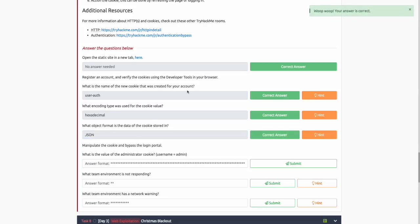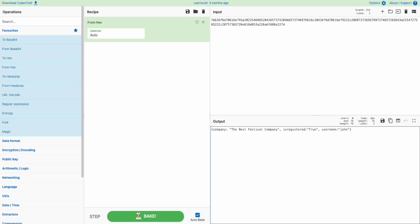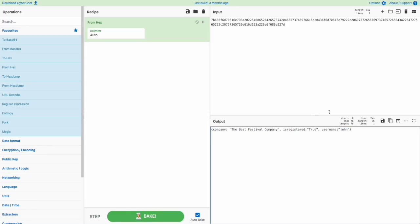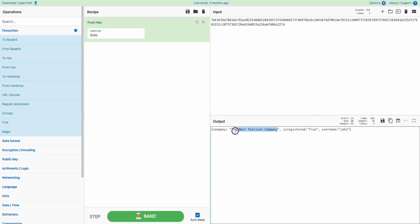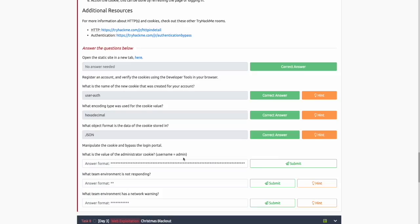For those who aren't familiar with JSON objects, an identifying mark is using opening and closing curly brackets. Anytime you see data stored with opening and closing curly brackets and with what is called a key and a value, that is usually a JSON object. The key is a name of a parameter, an identifier, and the value is the value corresponding to that identifier. For example, the value corresponding to the company is the company name, which is The Best Festival Company. The value corresponding to the username is John. This makes it easier to identify JSON in the future.